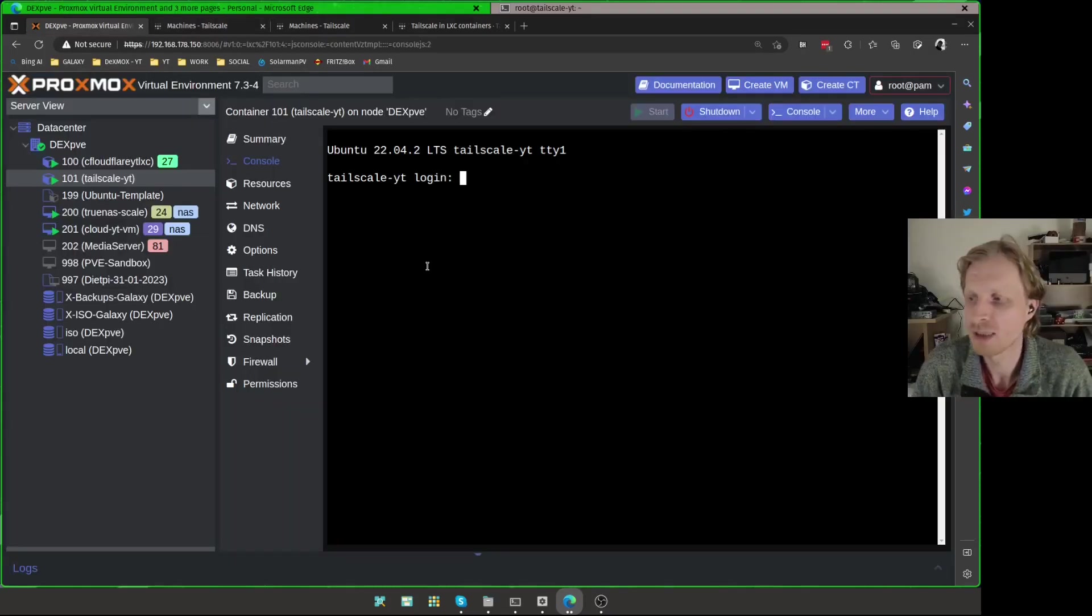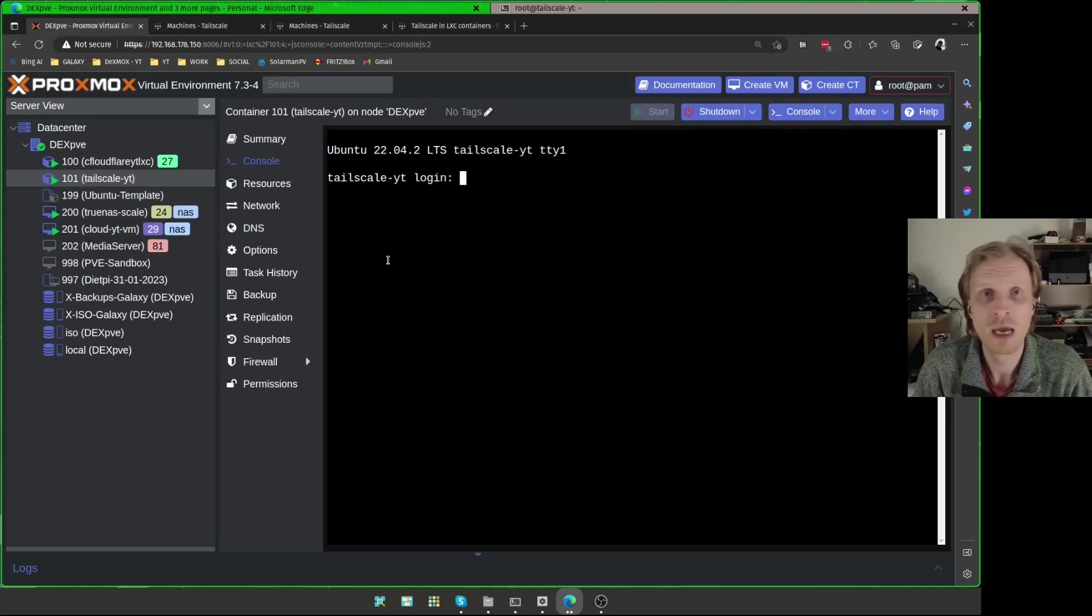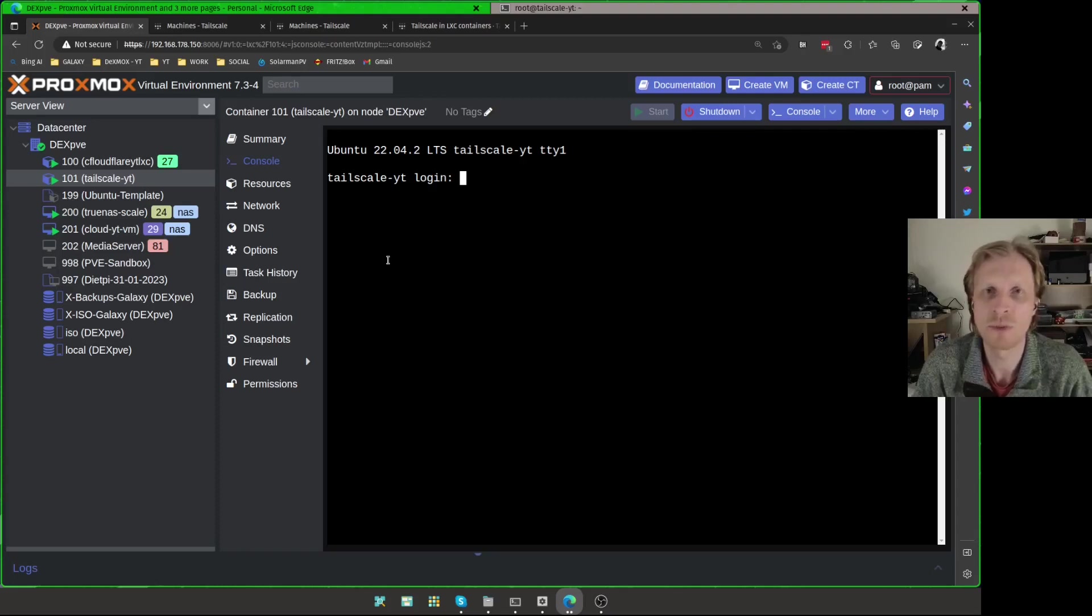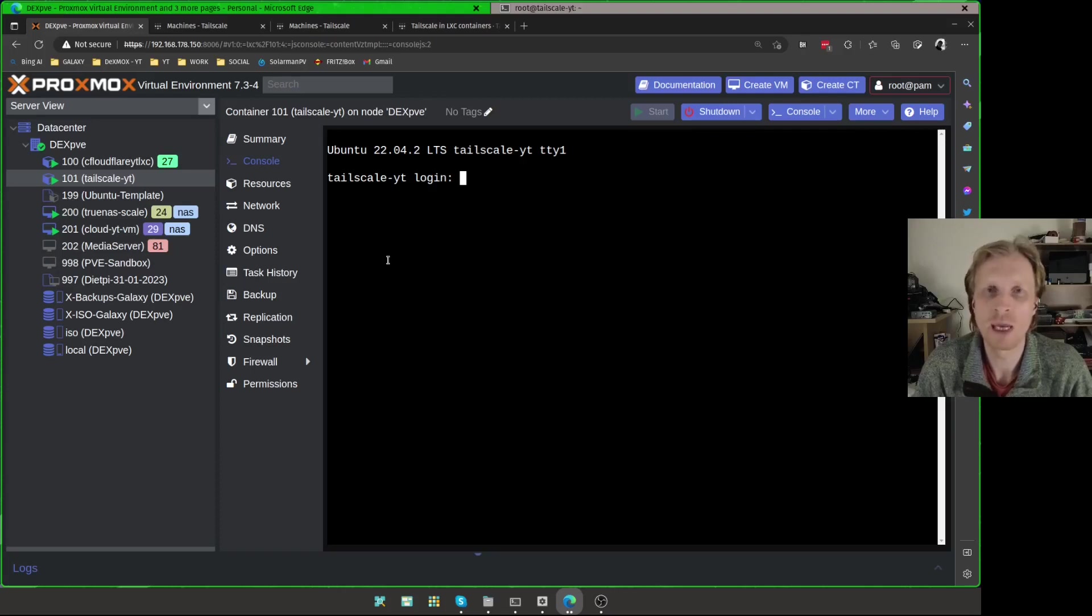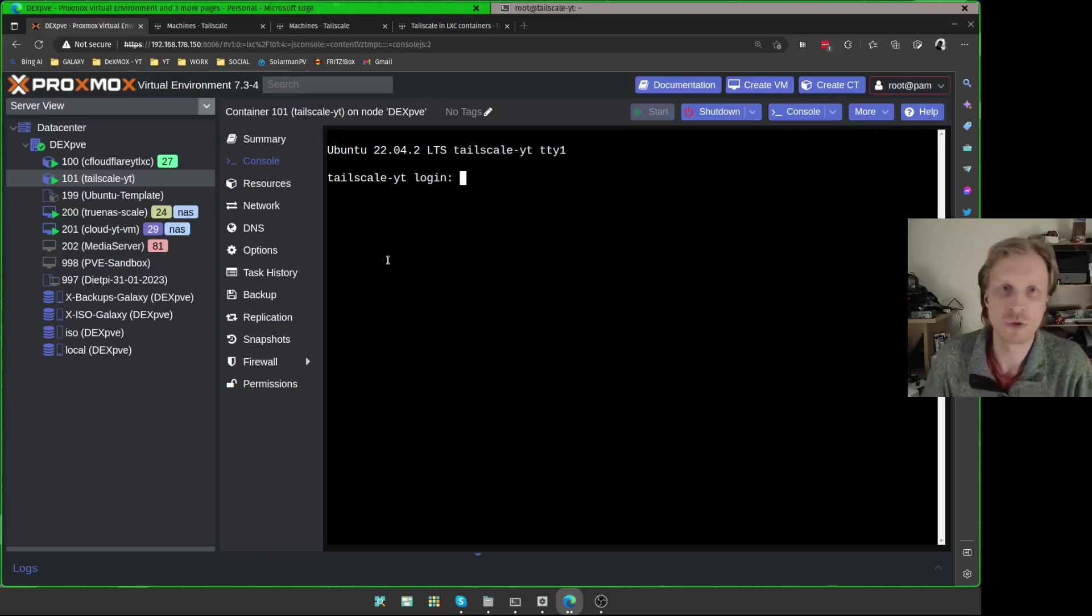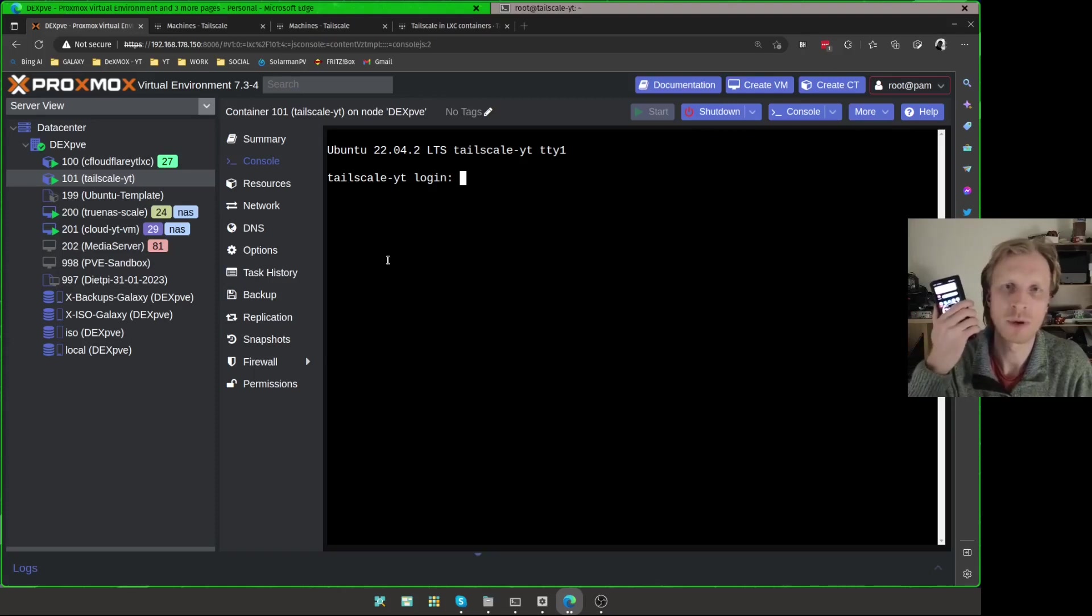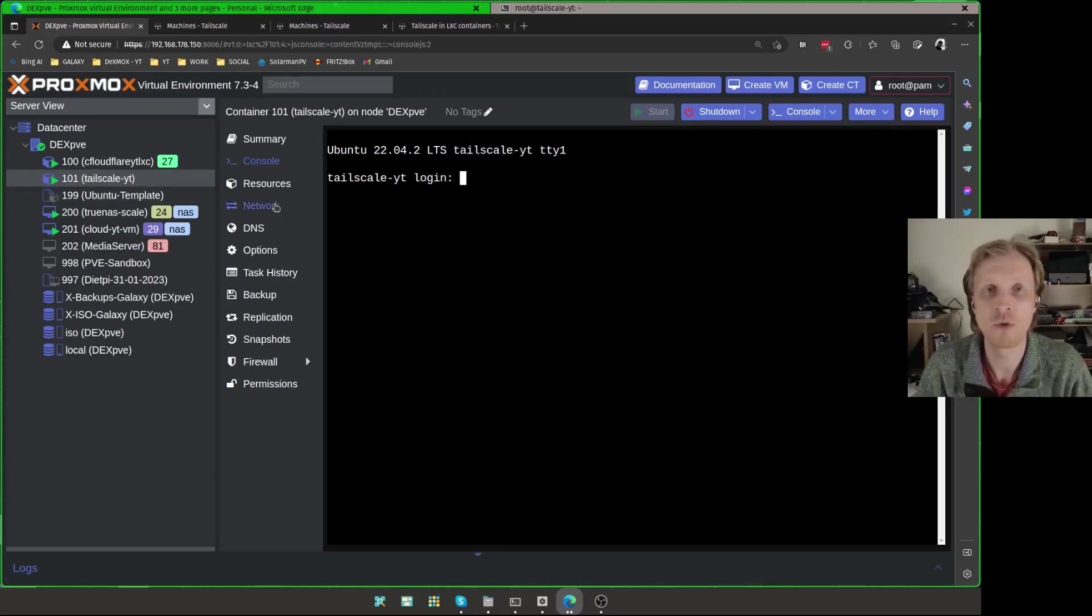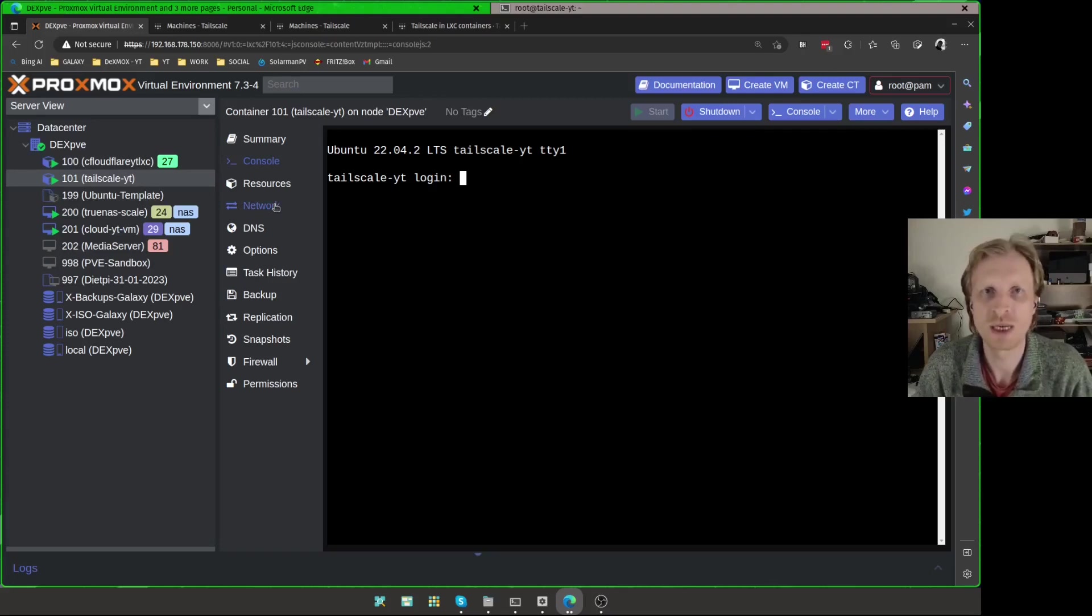And that's it. We have Tailscale running inside a Proxmox home server using one of the LXC containers. In upcoming videos, I will show you how you can install remote system inside the LXC container, like for example, Remina or Guacamole, and you can use those to control any device inside your house from anywhere in the world, as long as your source, which in my case for Guacamole is going to be my phone, and destination, which is going to be this Tailscale container, are both connected to the same Tailscale network. Thank you very much for watching, and I'll see you in the next one. Goodbye.